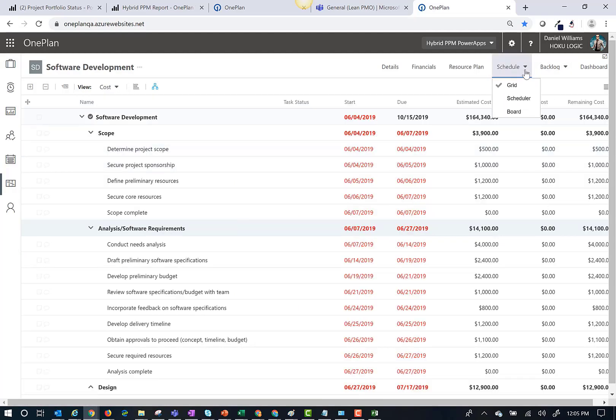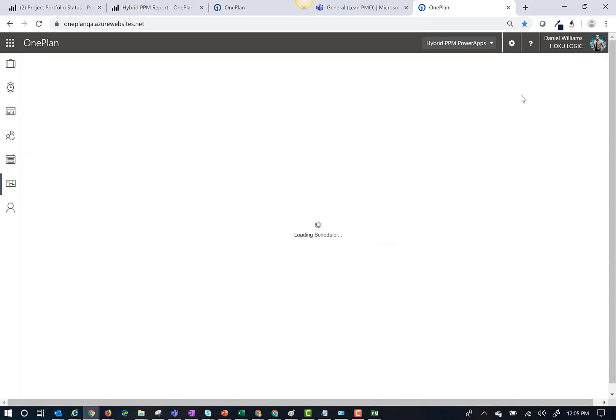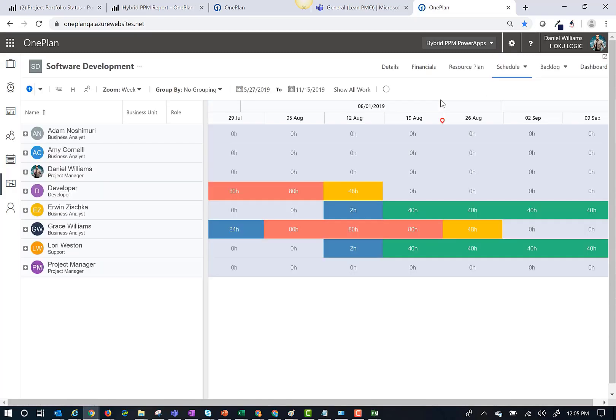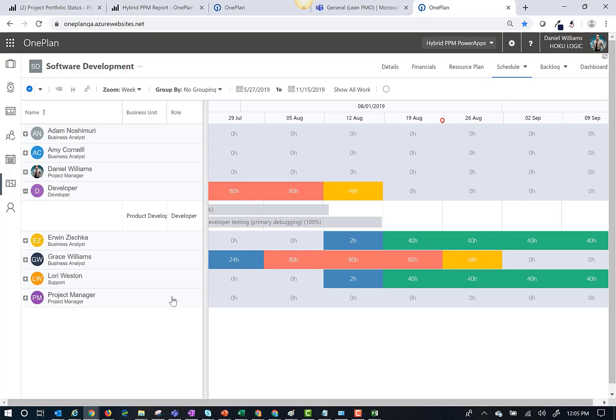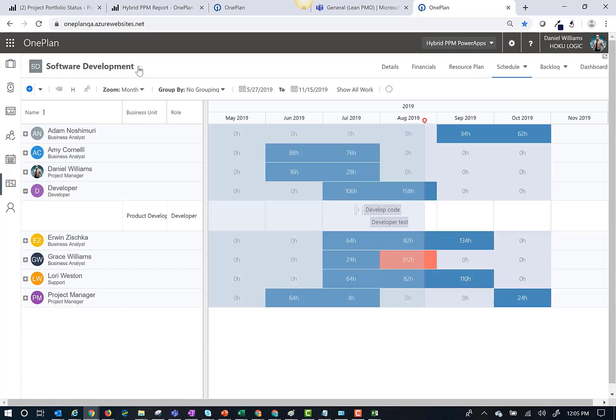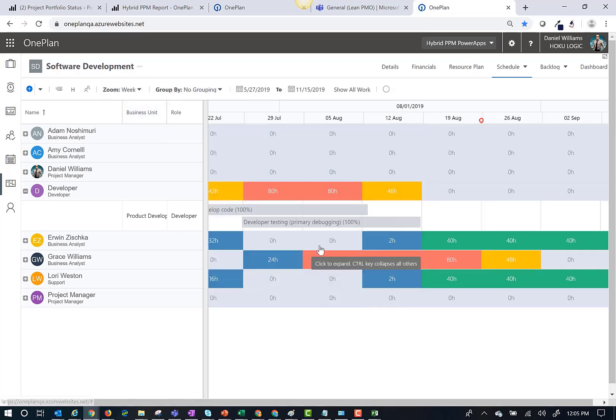I might also want to look at resource assignments for this project. I can simply click on the scheduler tab and it will load in the resources on this project and the tasks they have been assigned to.